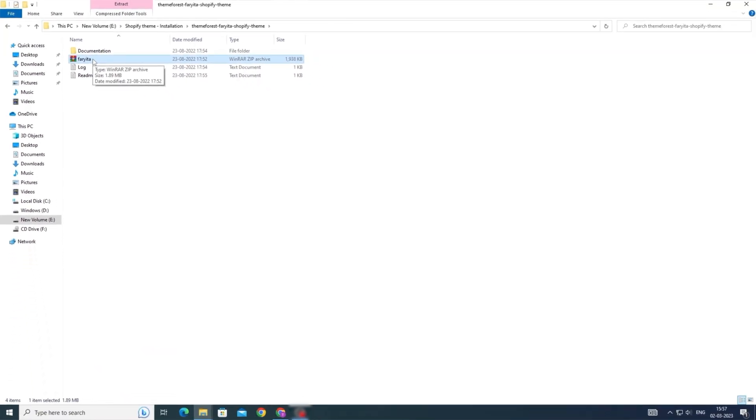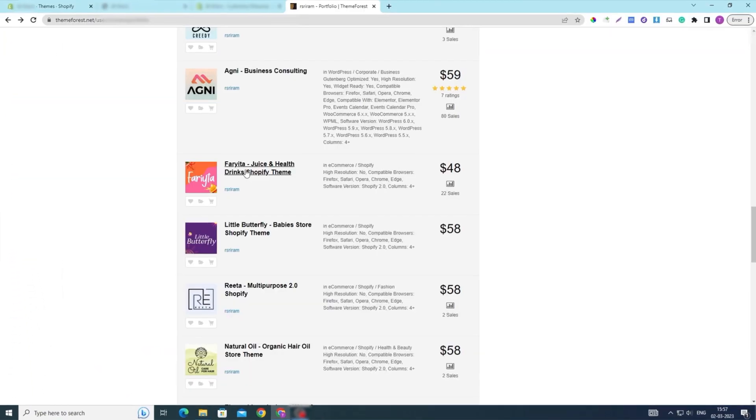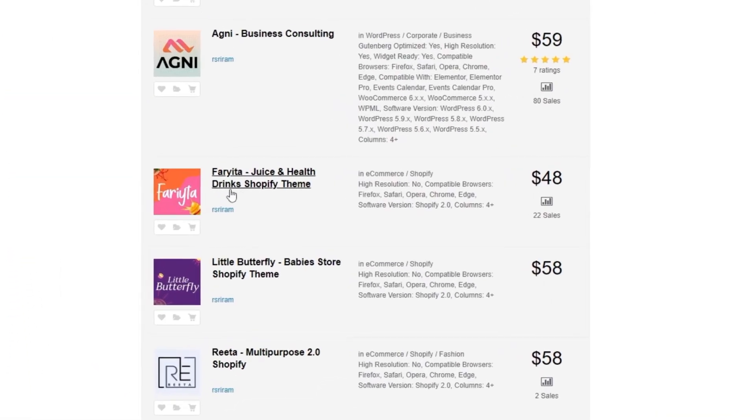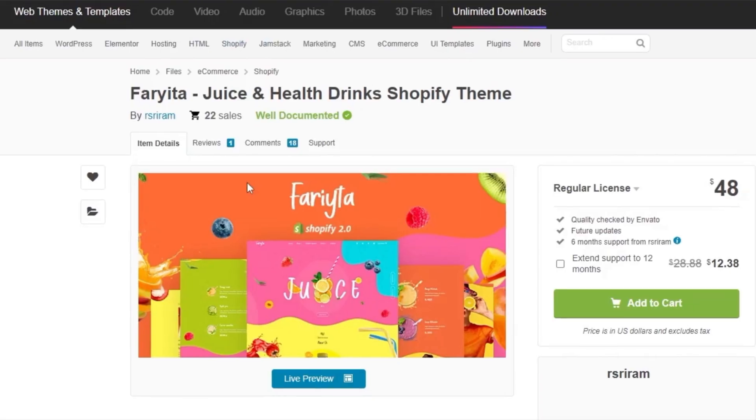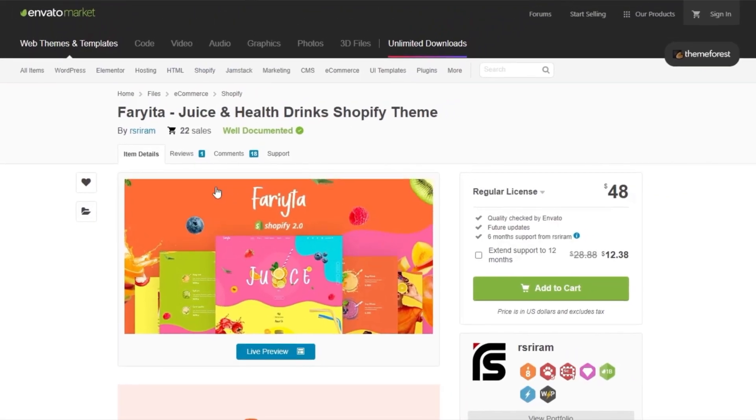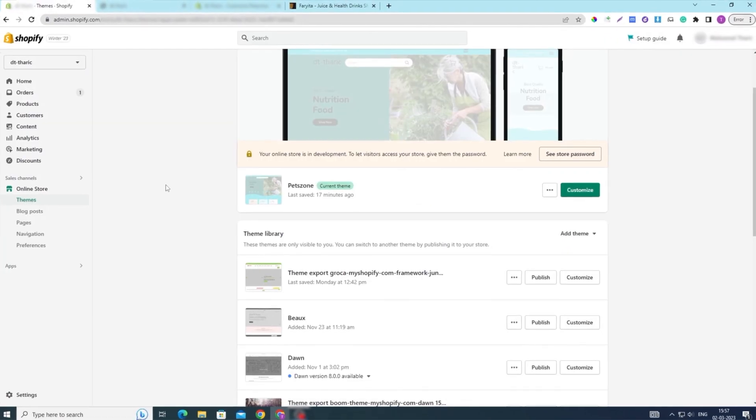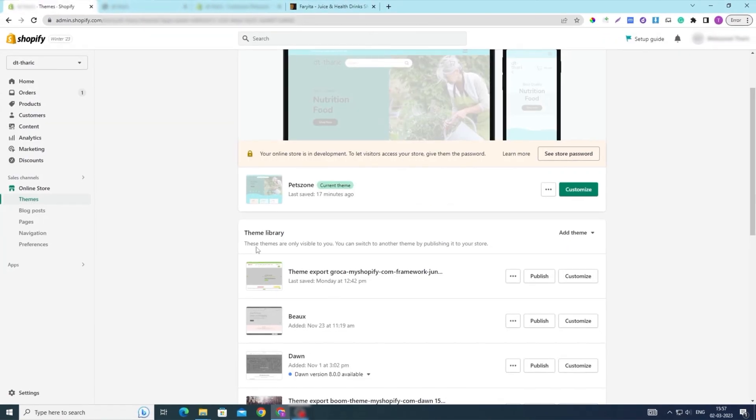For example, I used the Farida theme zip file purchased from the R.Shriram provider on ThemeForest as an example. Next, open your Shopify store panel.